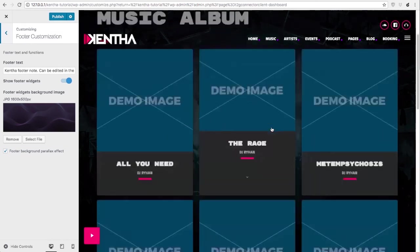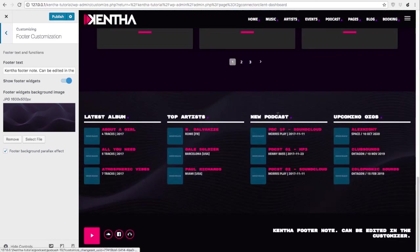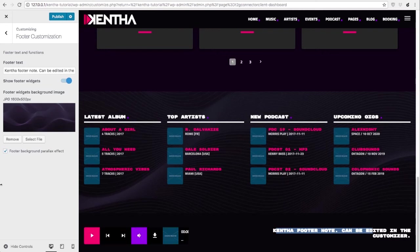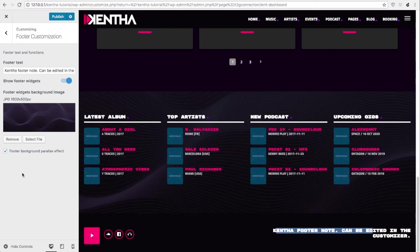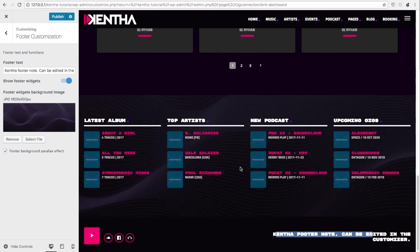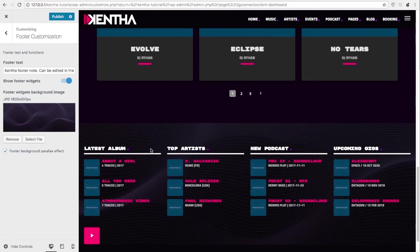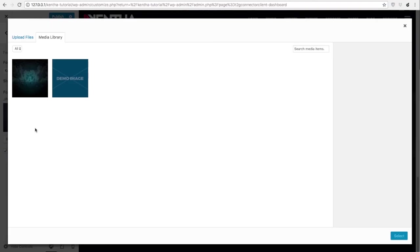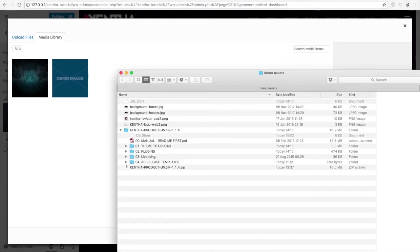Then it comes to the footer customization. You can enable or disable footer widgets, change the copyright text here, and you can use or disable parallax effect for the footer. To change the background of the footer you can upload your picture here.